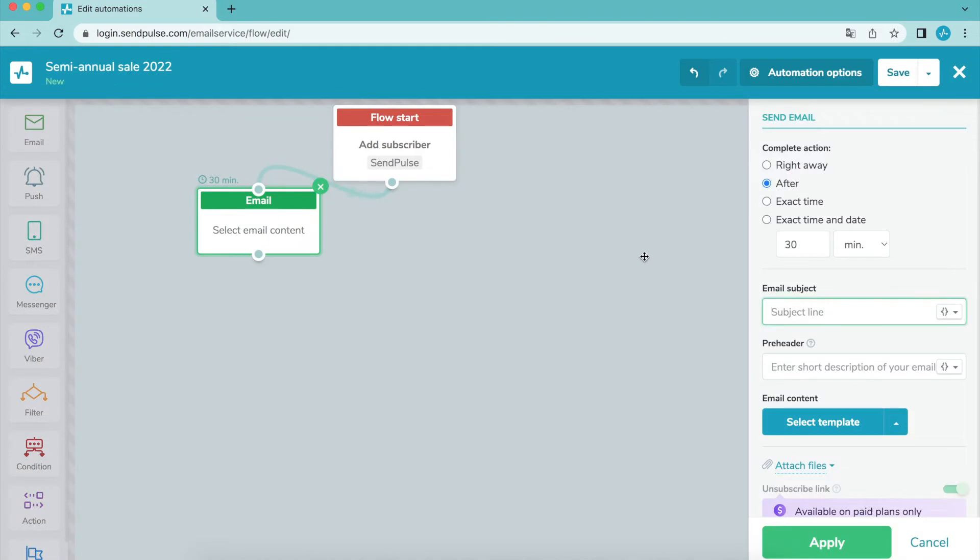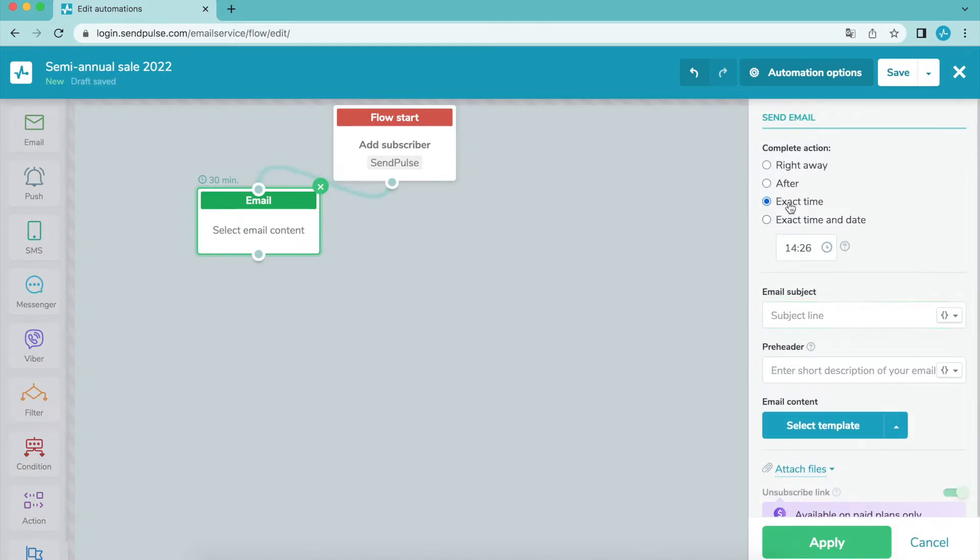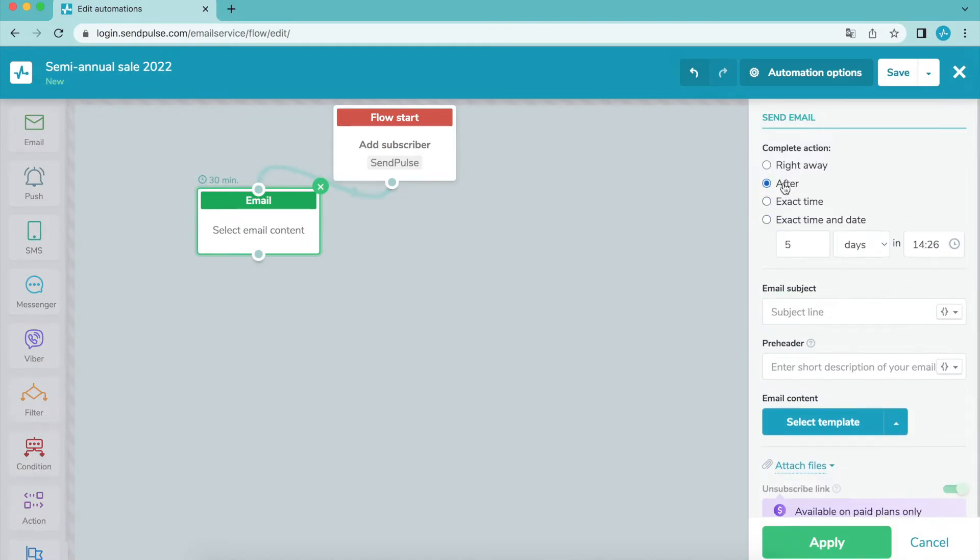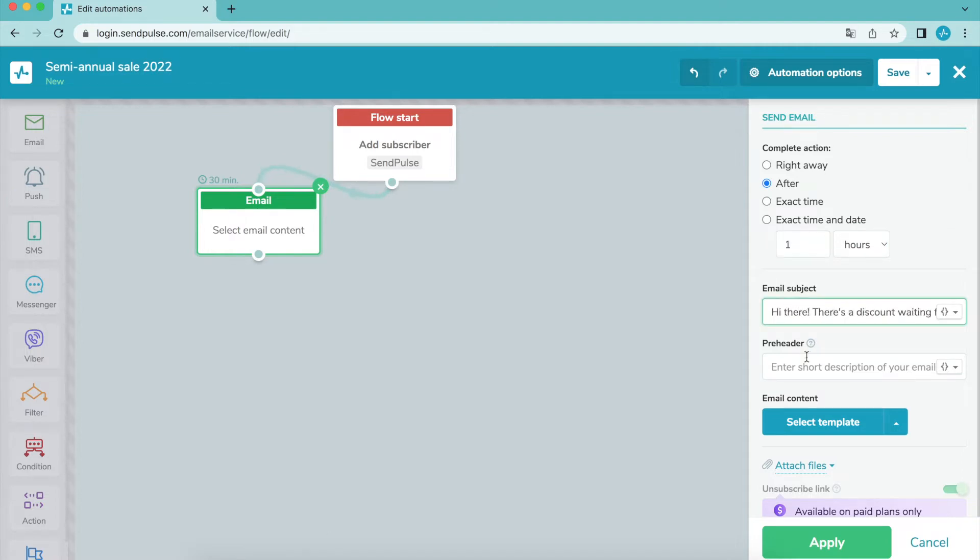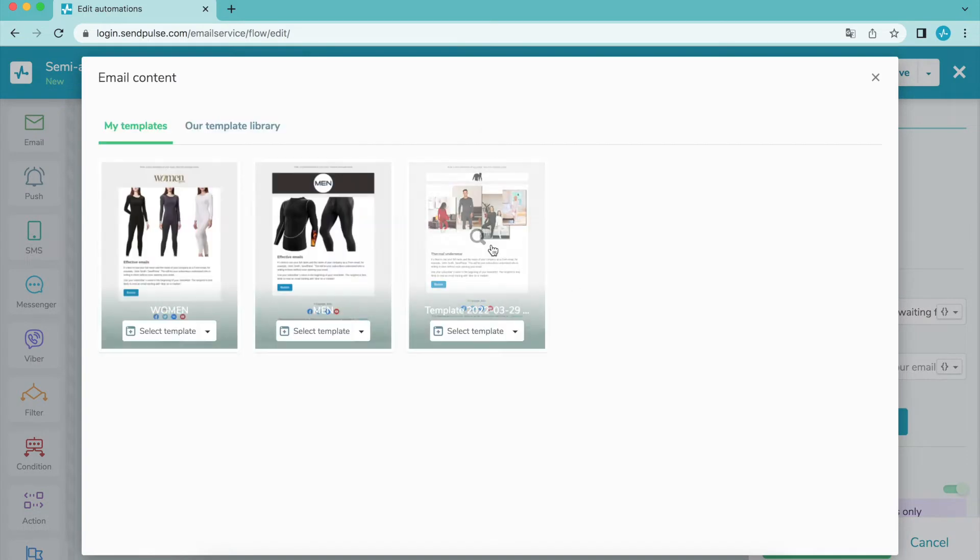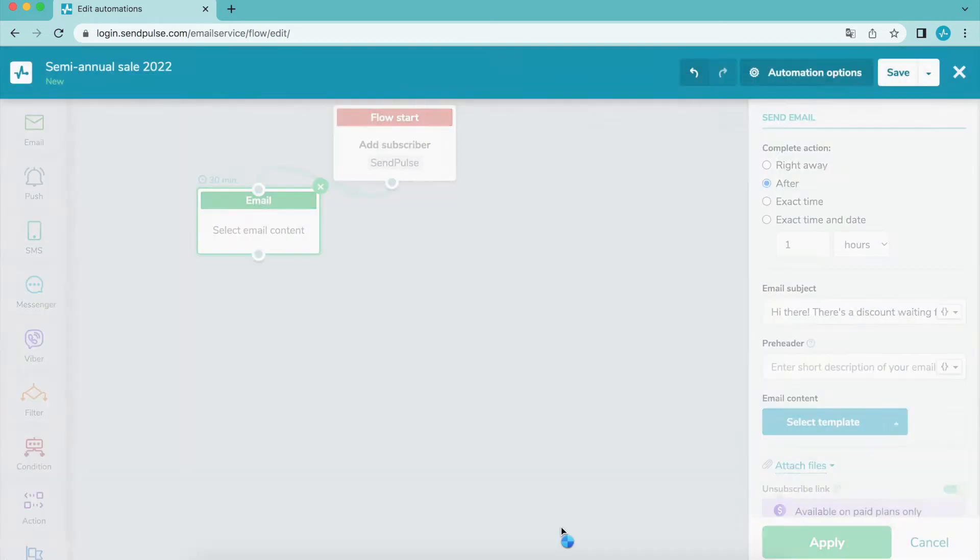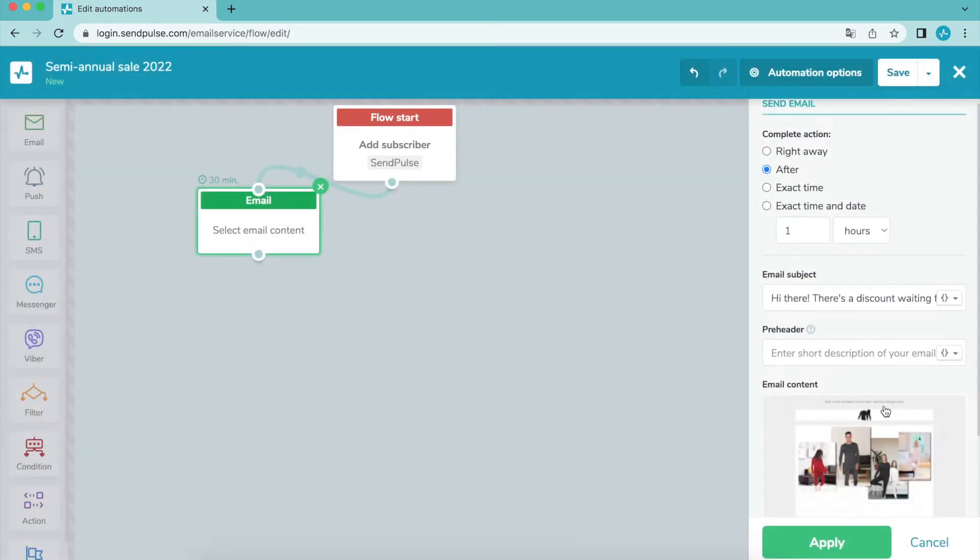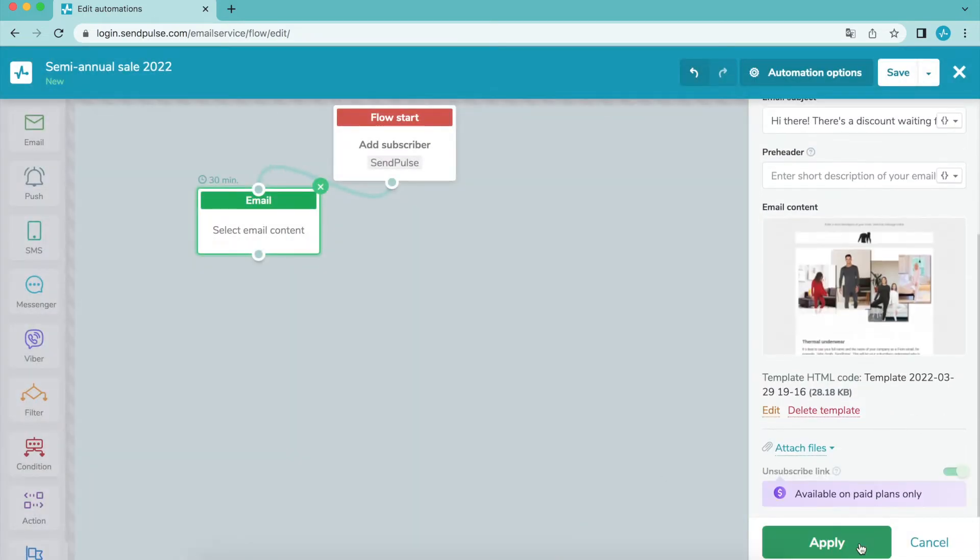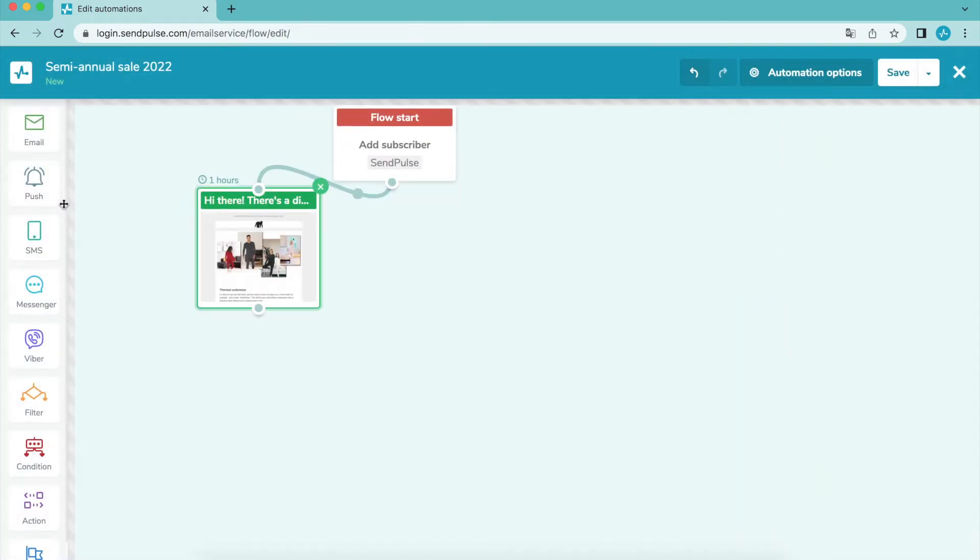You can use the email element to send an email automatically. To do so, select the element execution time, indicate the email subject line, and choose a previously created email template. You can combine emails with web push notifications, SMS, and messengers to create a multi-channel communication strategy with your customers.